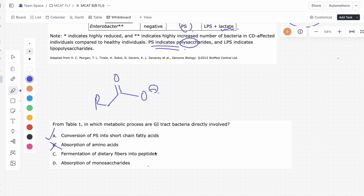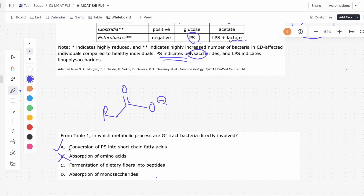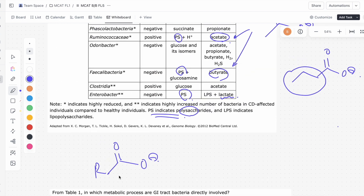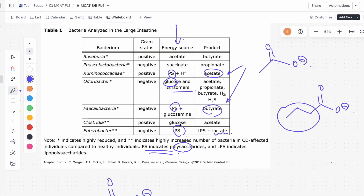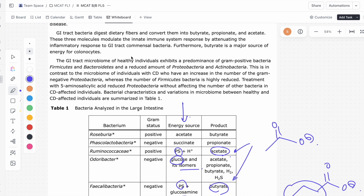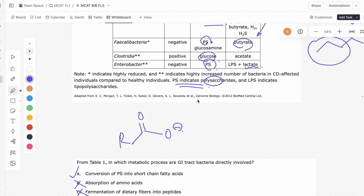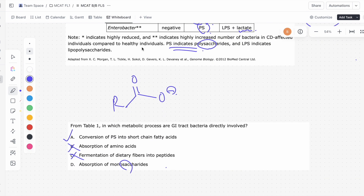Answer C says fermentation of dietary fibers into peptides. Again, we don't even see any peptides — no amino acids, no proteins, no peptides mentioned anywhere here, so that's probably not the answer. And finally, D says absorption of monosaccharides. While we do see monosaccharides like glucose and its isomers, there's nothing about their absorption anywhere in Table 1 or the passage. So A is the best answer for this problem.